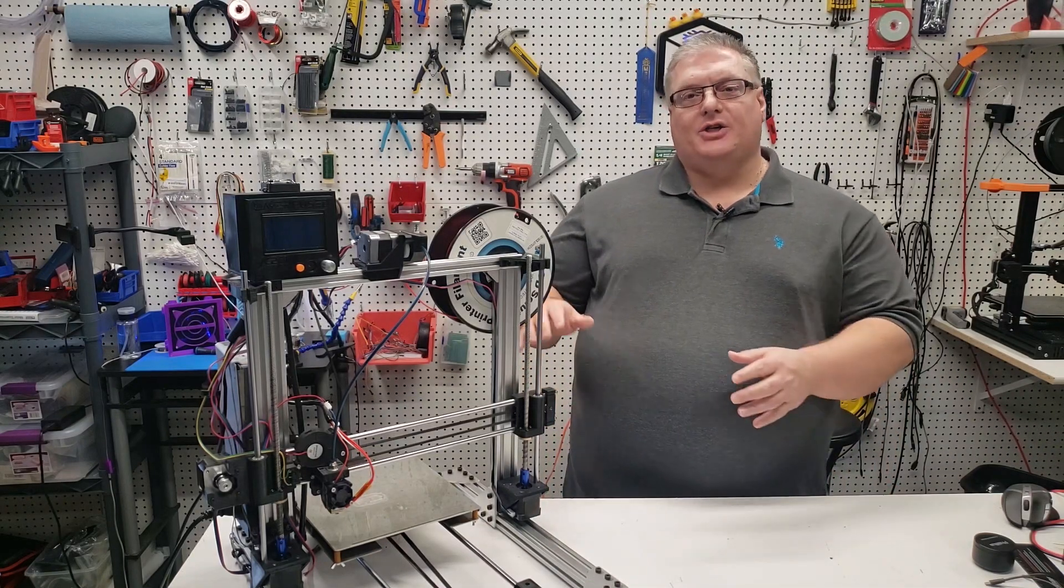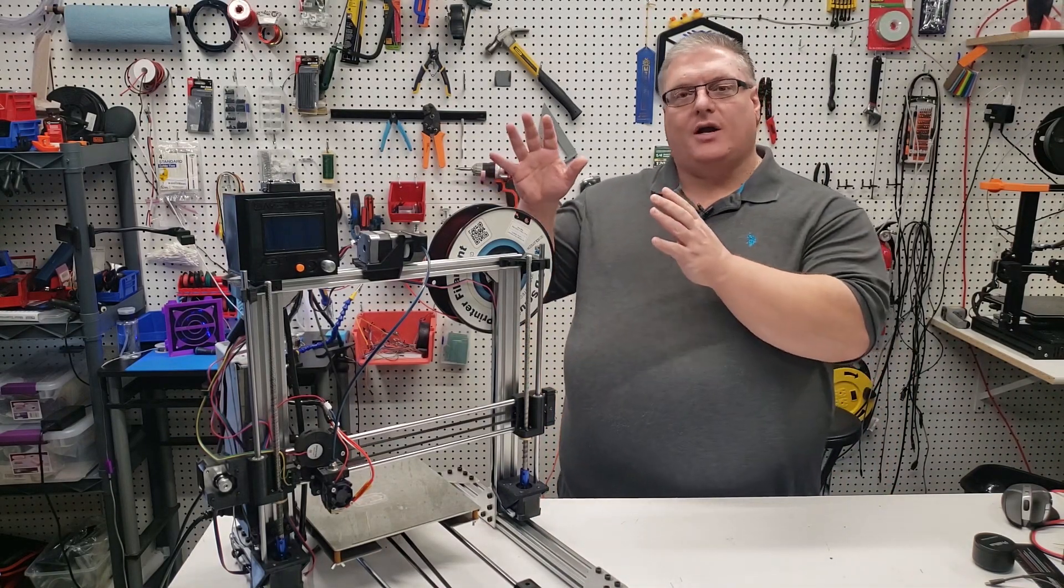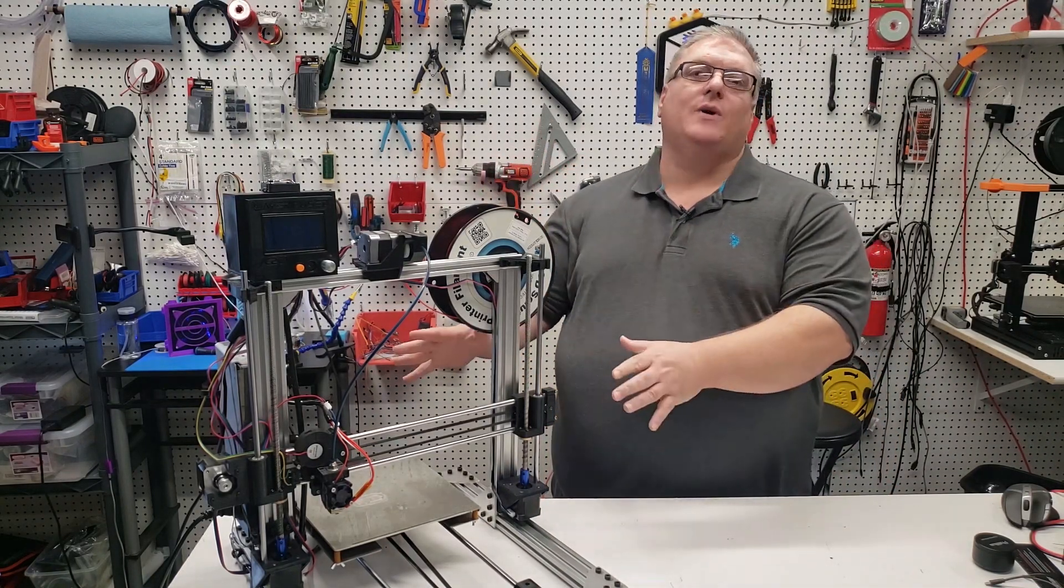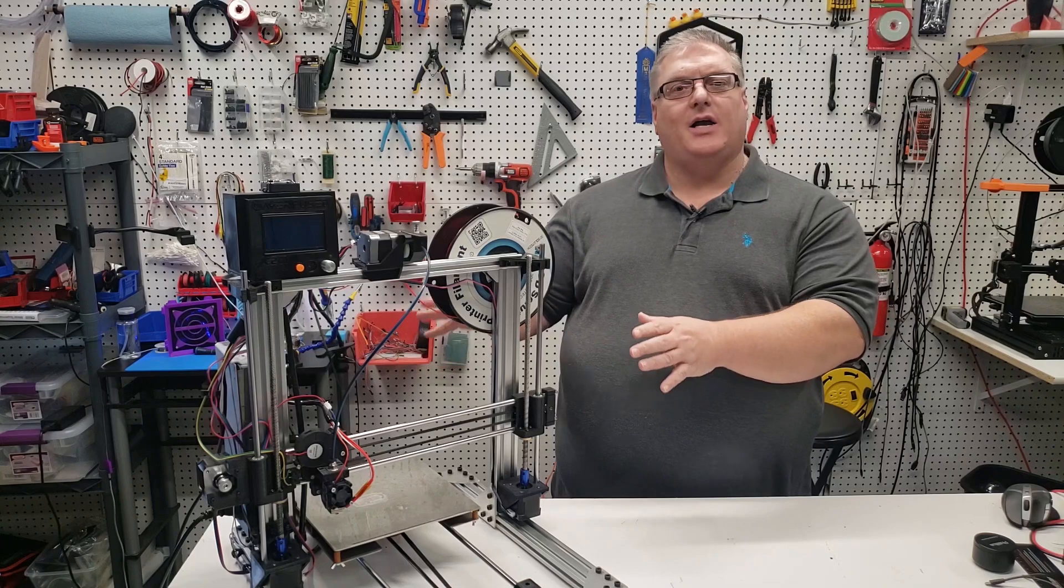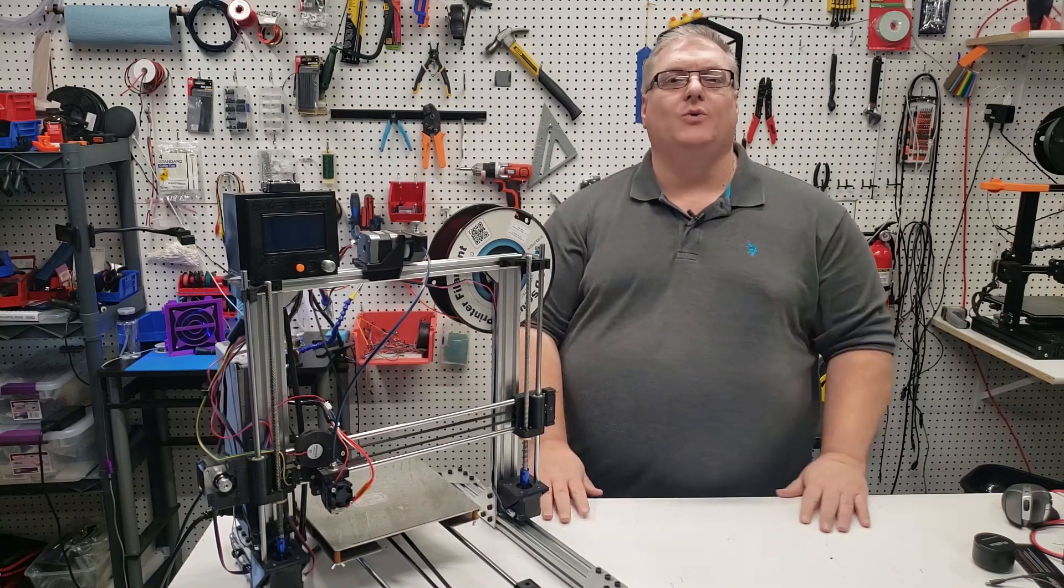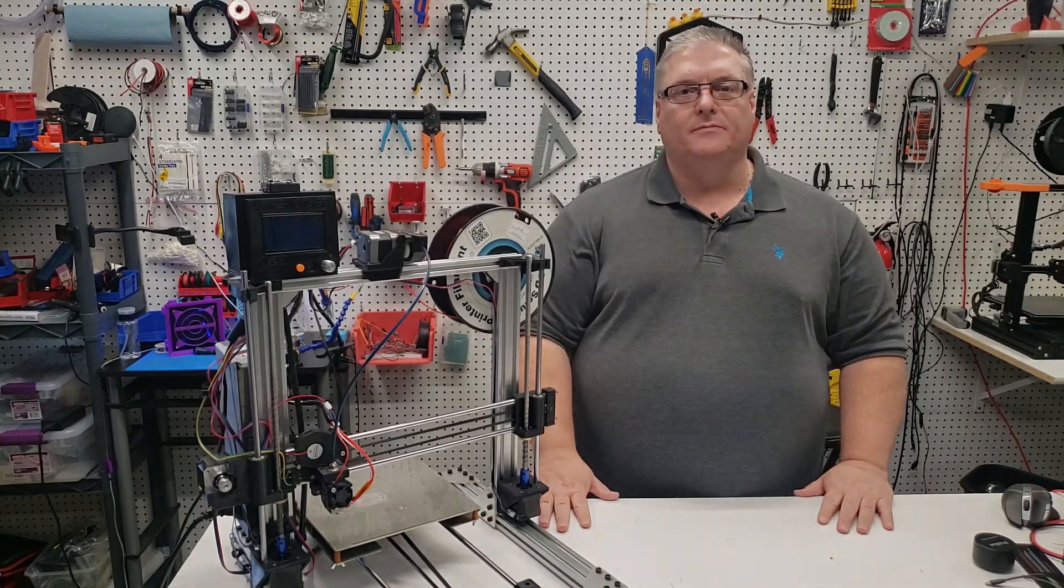On today's Maker Mashup, we're going to be talking about how to increase the build volume on the C201 printer.